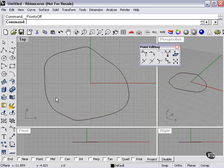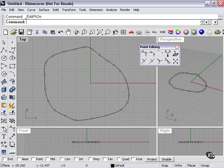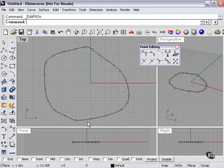Now I select my curve, left-click the edit point tool, and we have, yet again, more edit points.